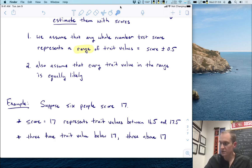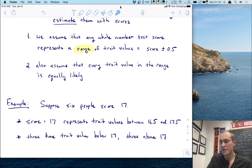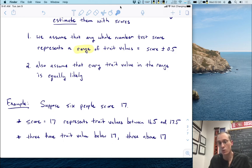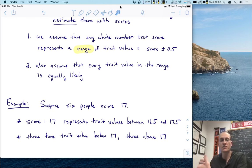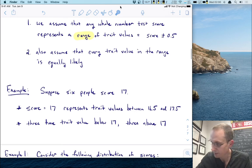Assumption two says that if you have six people scoring a 17, then the trait values those scores represent — half of them will be below 17 and half of them will be above 17. Even though everybody scored the same score, they have potentially different trait values. We'll just assume that half of them are on this side and half of them are on the other side. That's what we mean by every trait value being equally likely.